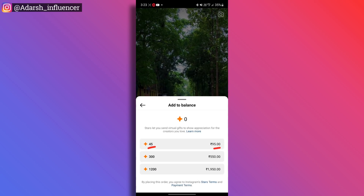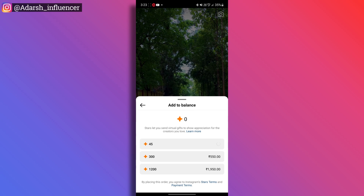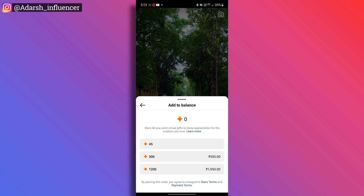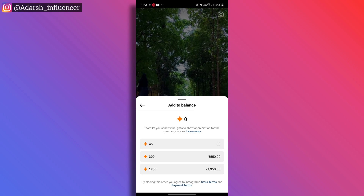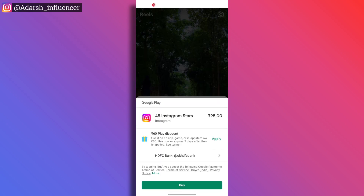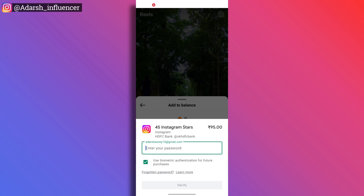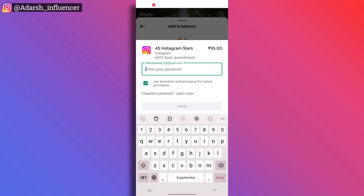We add 95 rupees from our bank account. If we select 45 stars and tap Buy, we add the amount. After this process, the appreciation is sent — we send the stars as a gift to the creator.